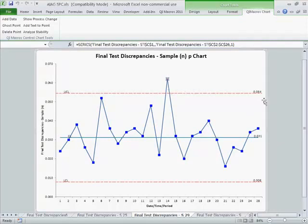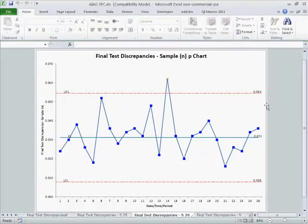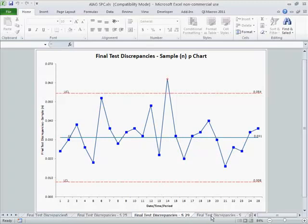And so consequently, then we can move on and say, alright, so we have a process that's in control.